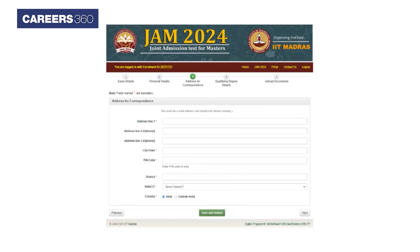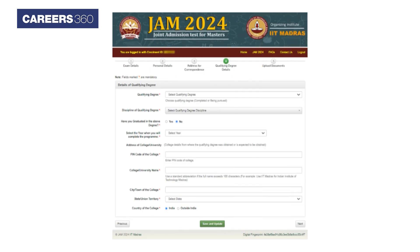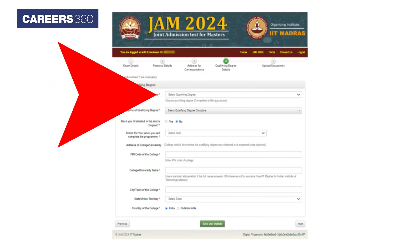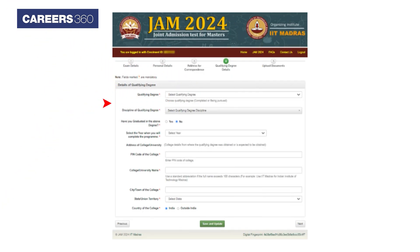In the next section, applicants will be asked to submit the details of their home address, including city, pin code, district, state, and country. Students should also enter all the details about their qualifying degree, including the name, address, city, and country of the college.